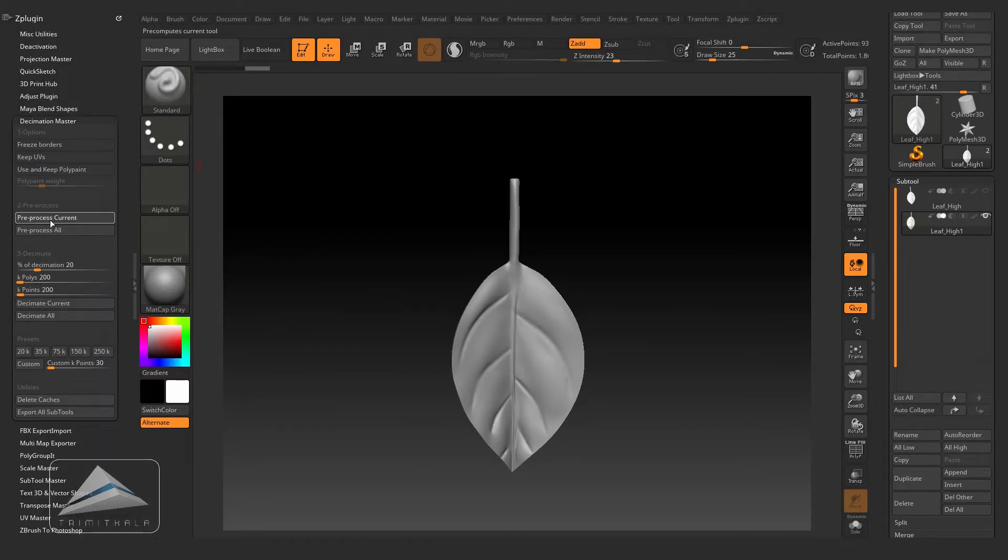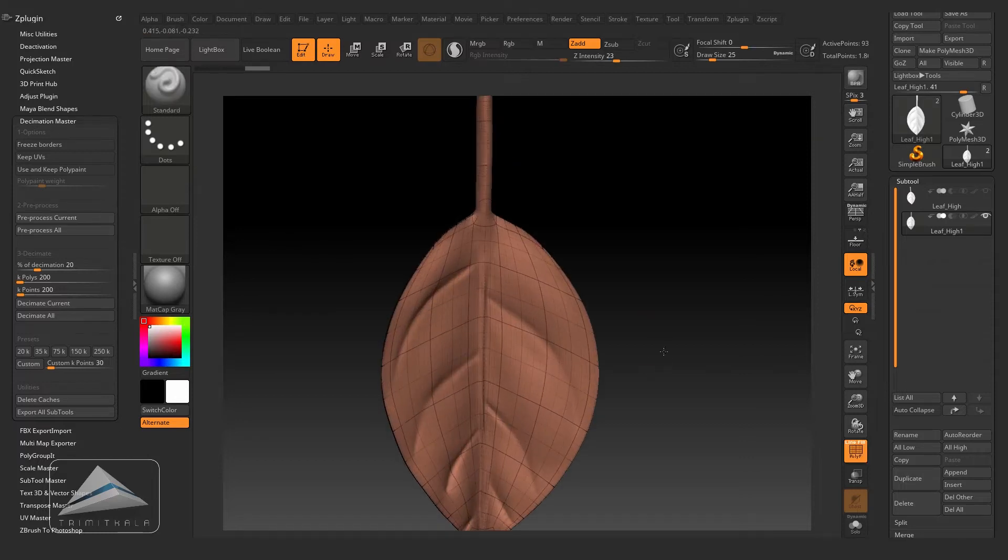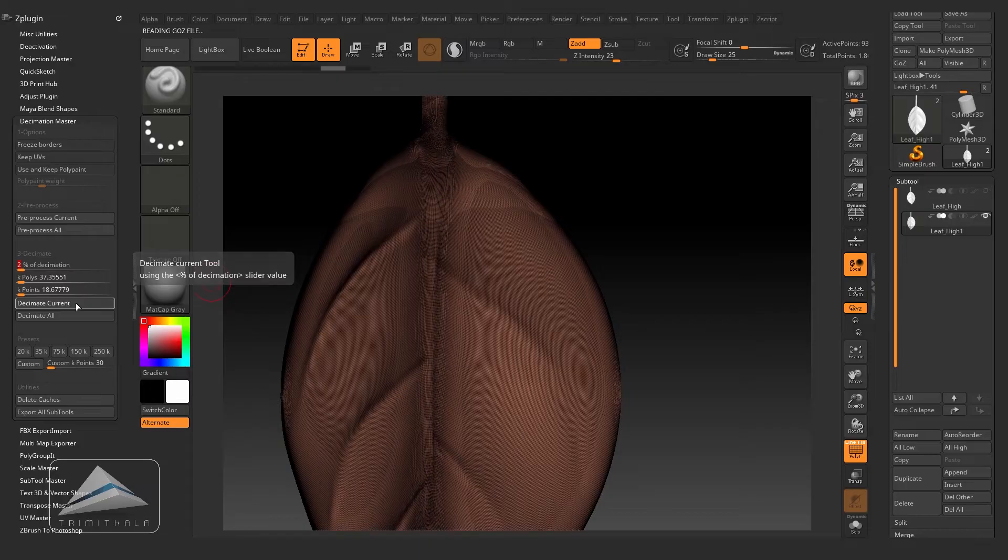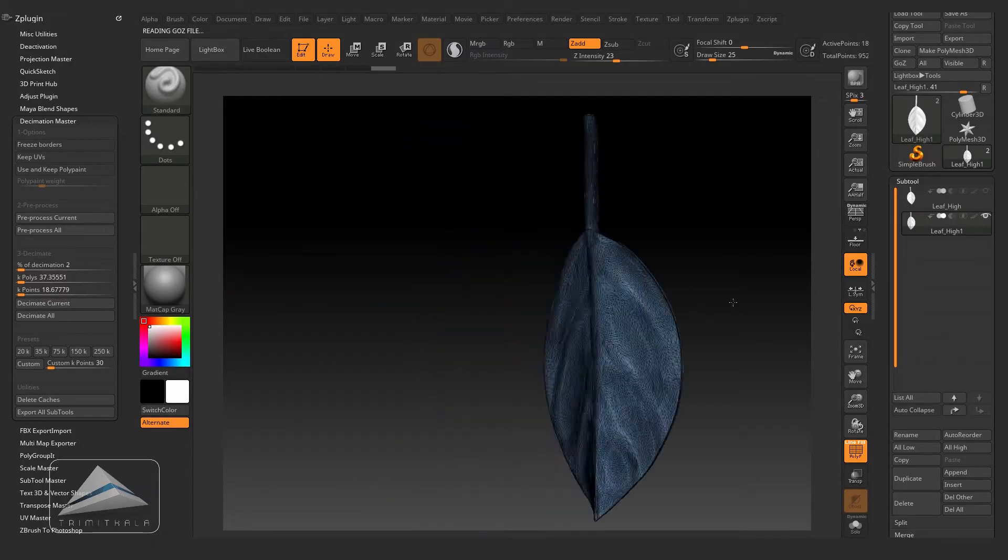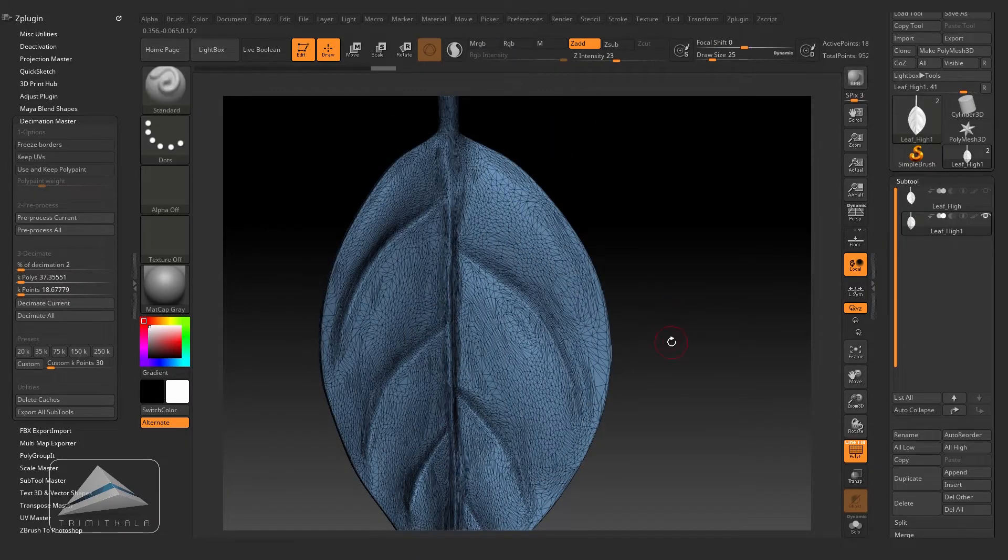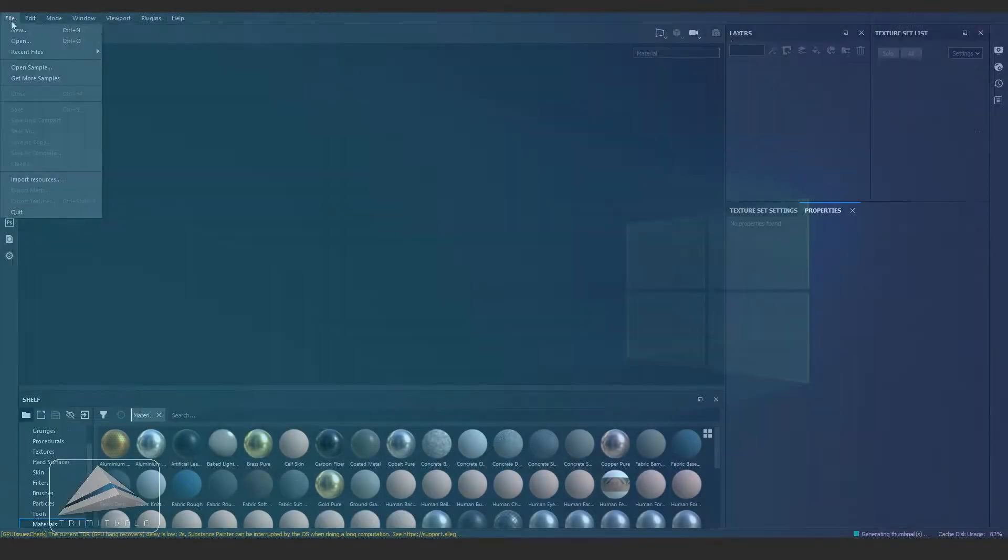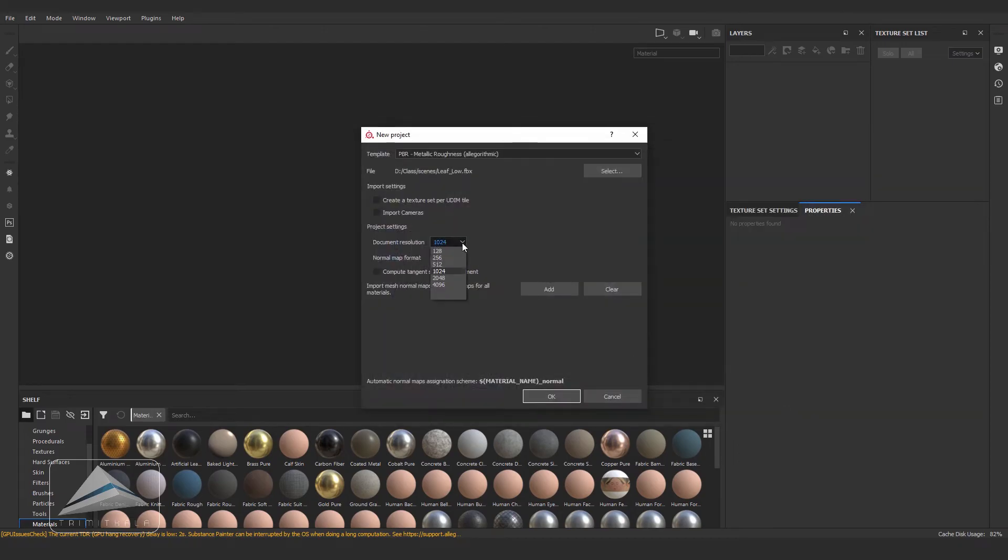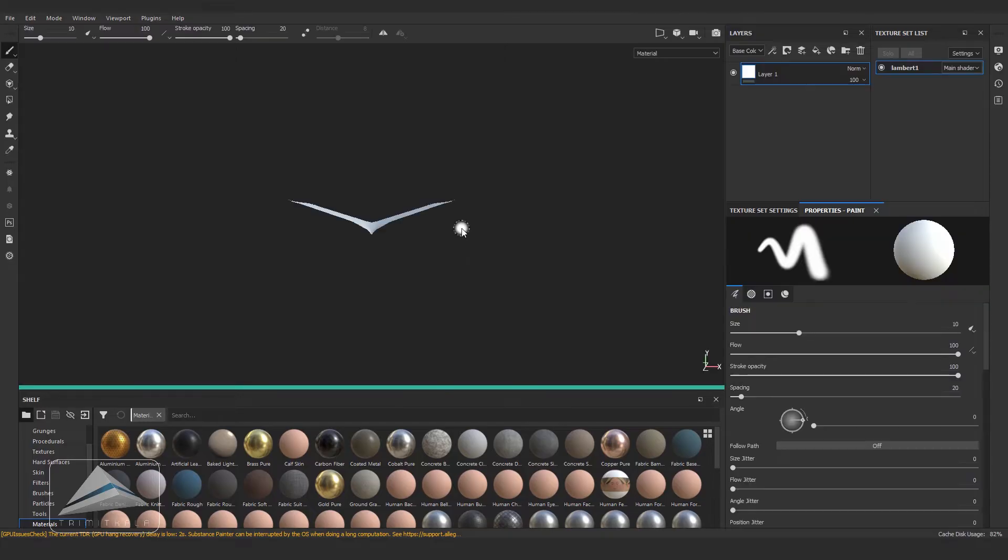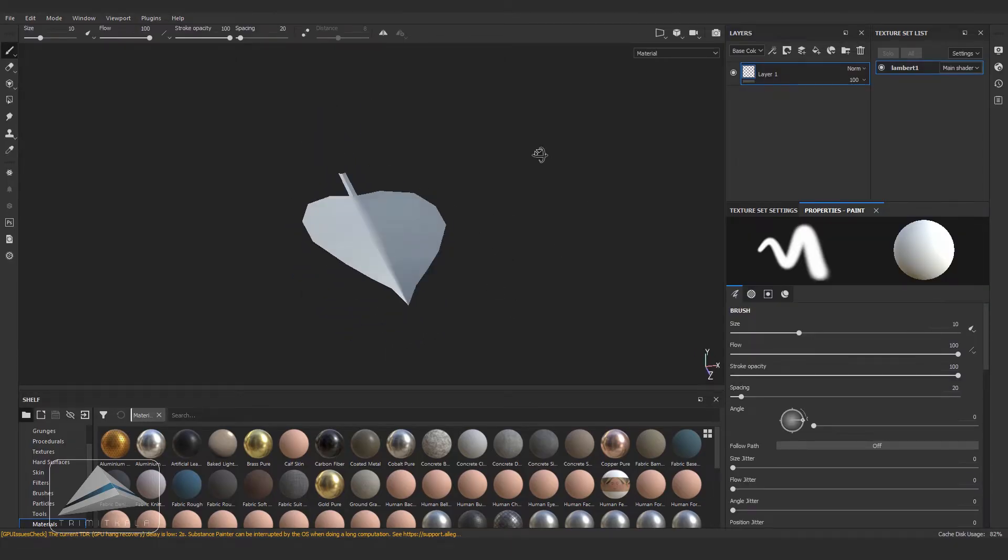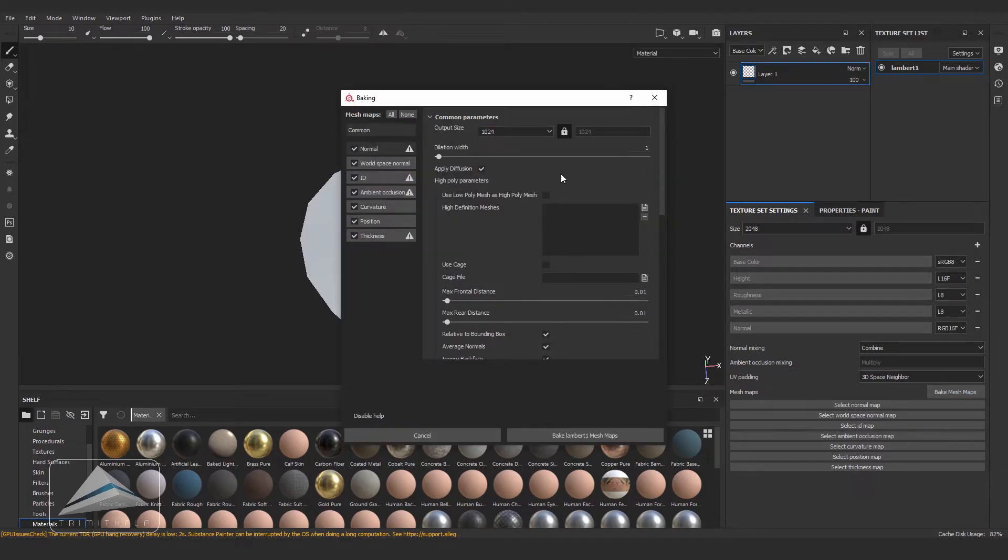Then clicking on Pre-process Current and changing the decimation quality to 100 and click on Decimate Current. You can see our model has been decimated. Click on Export and save it. Let's jump into Substance Painter. Go to File, New Project, select our mesh low poly mesh. This is the low poly model directly taken from Maya. Clicking on Texture Set Setting and clicking on Bake Mesh Maps, select our high poly model exported from ZBrush and bake it.